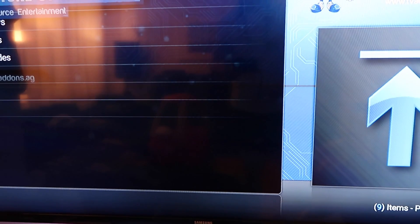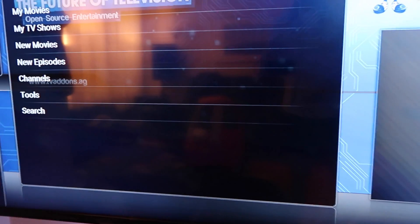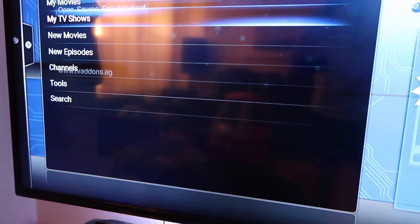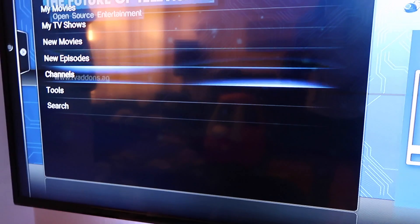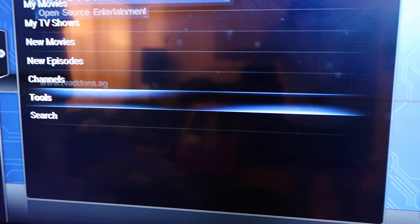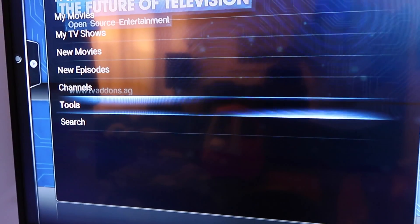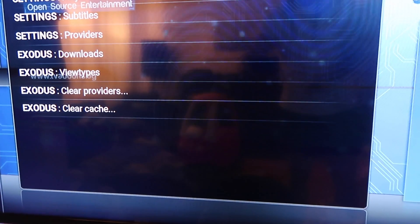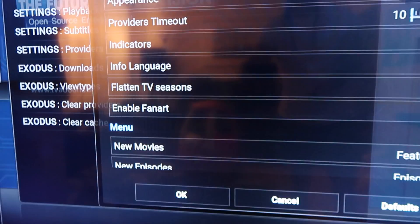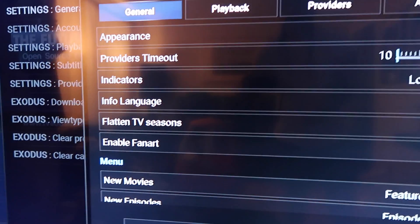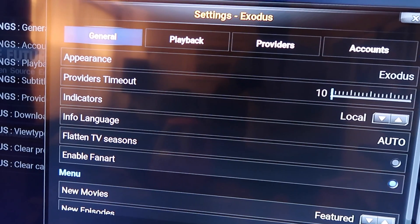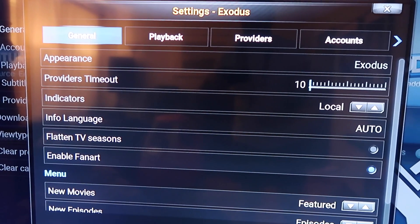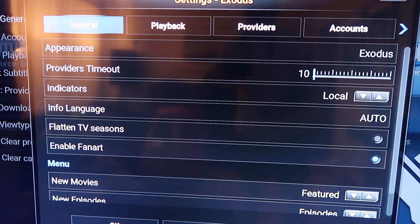Basically, what you want to do to make Exodus move a little bit faster is go to Tools, and you have your General Settings. Under General Settings you're going to see General, Playback, Providers, etc.